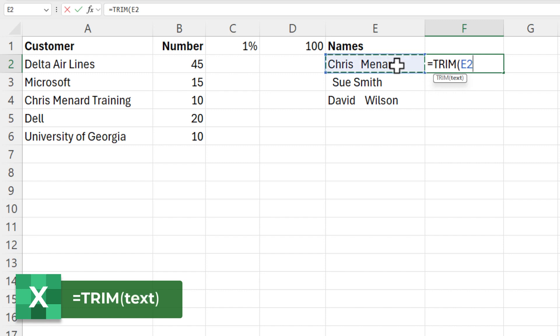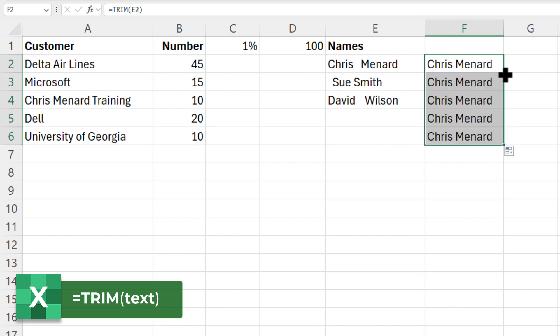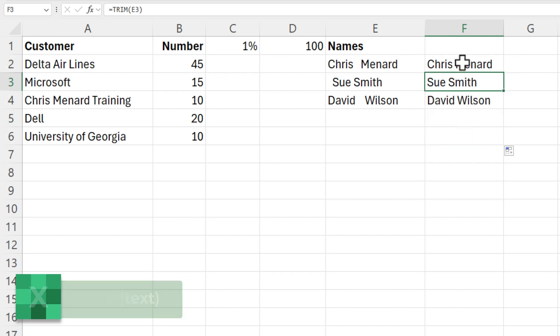You got to use the TRIM function first, but Control Enter leaves you here. Double click to auto fill this down. I've got these three.